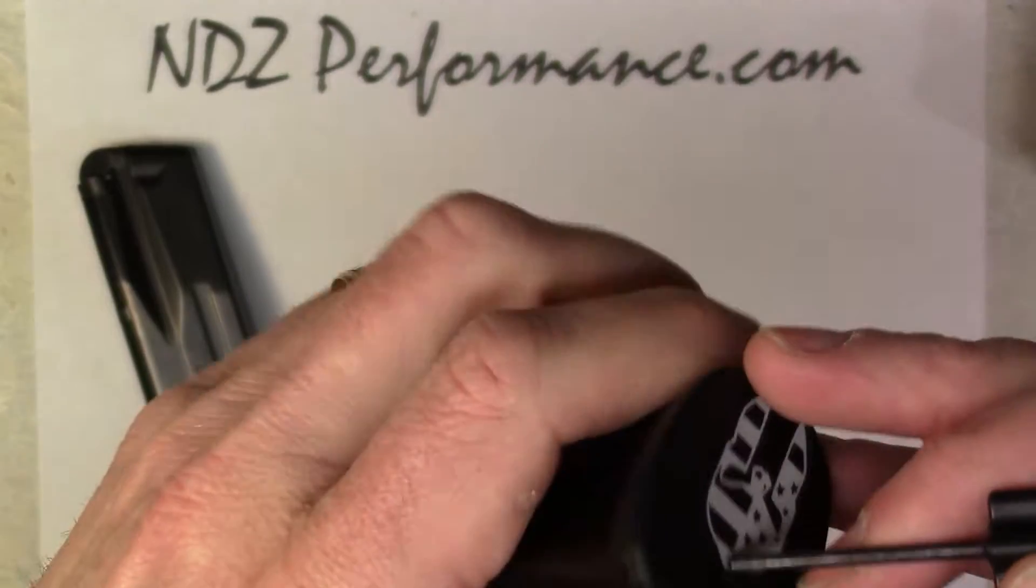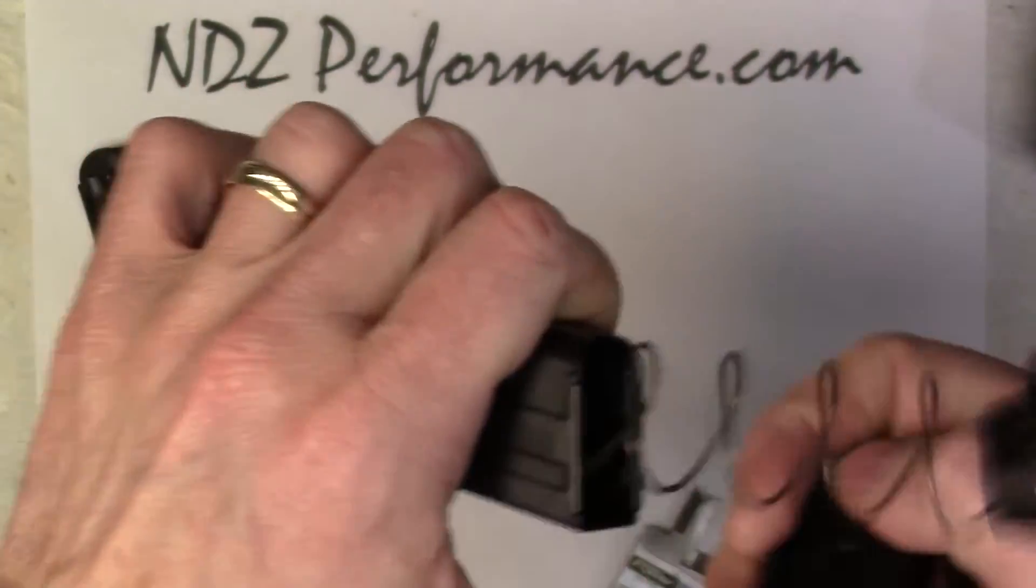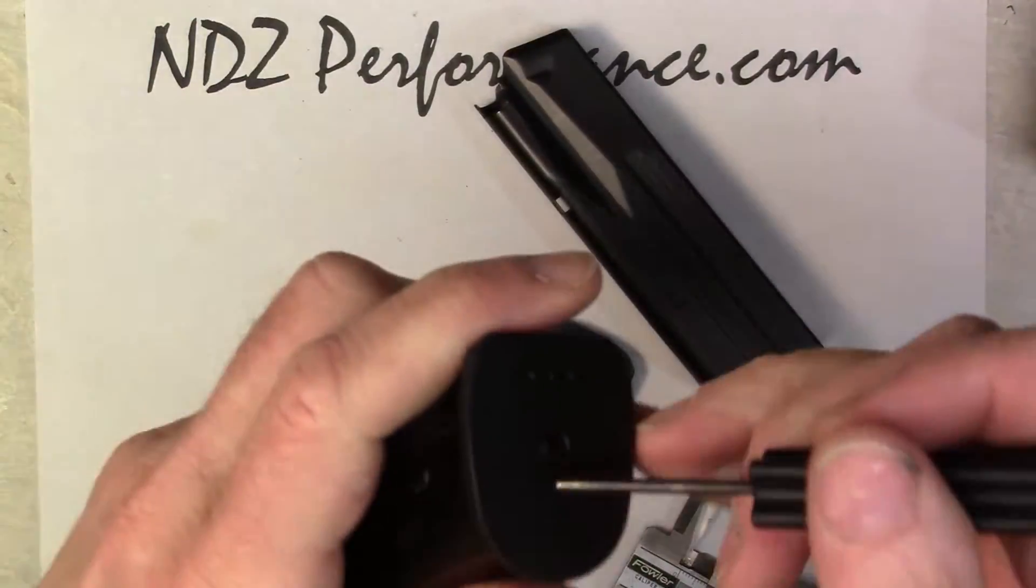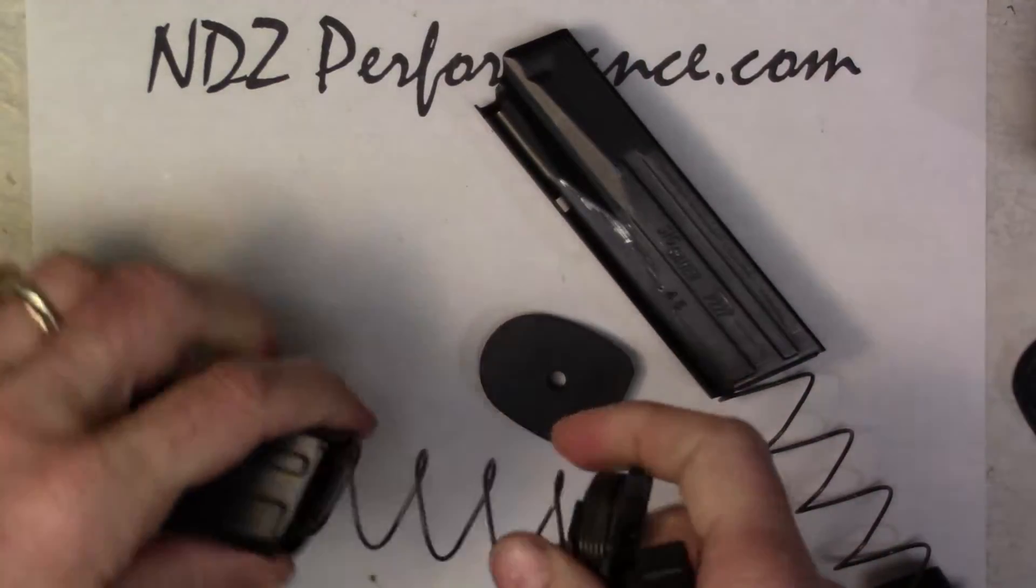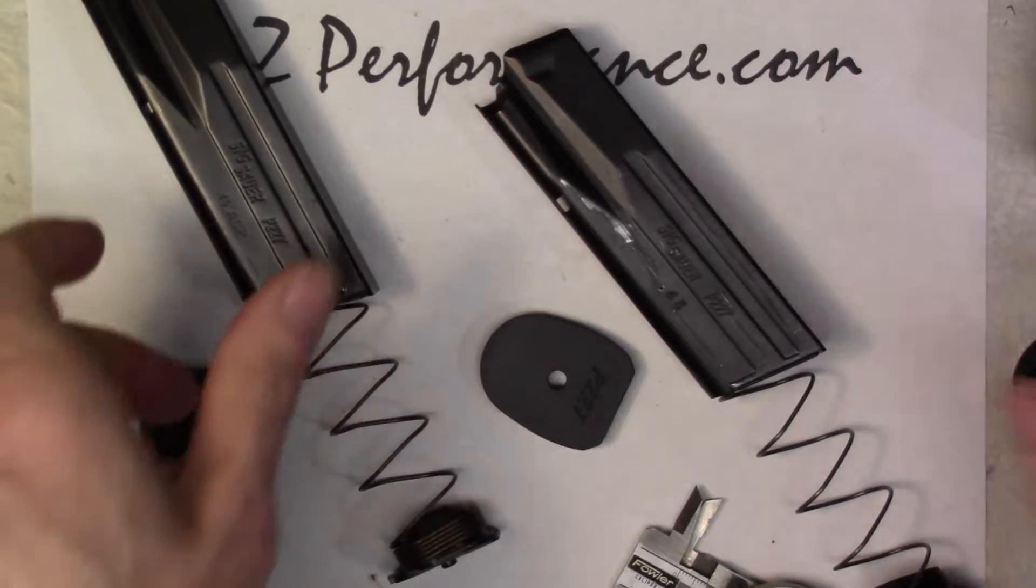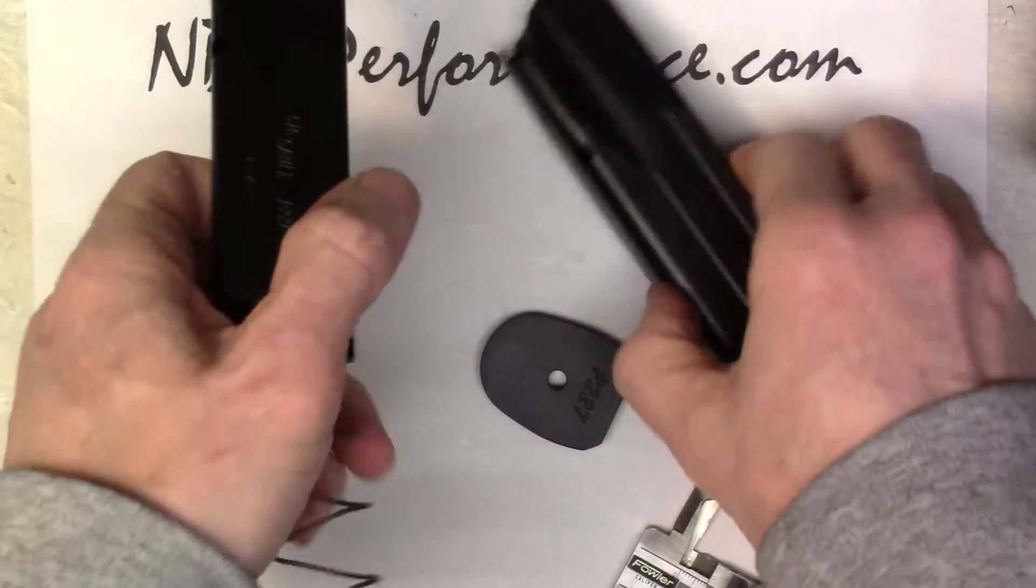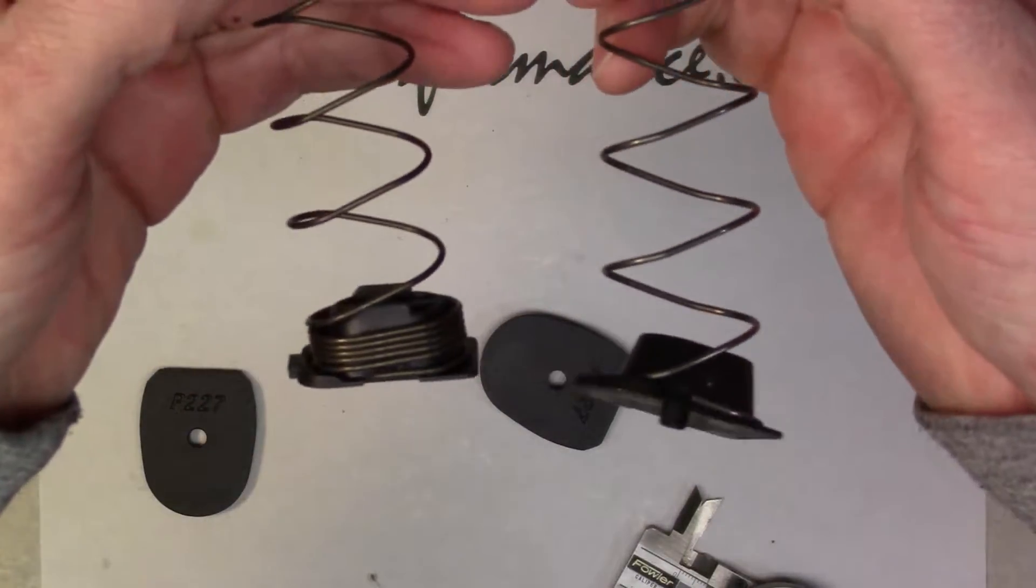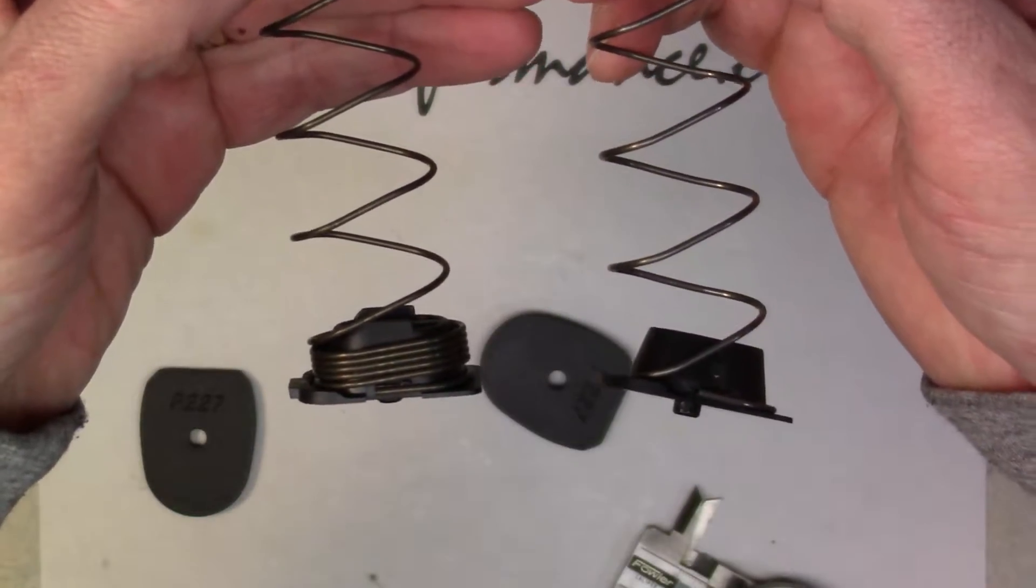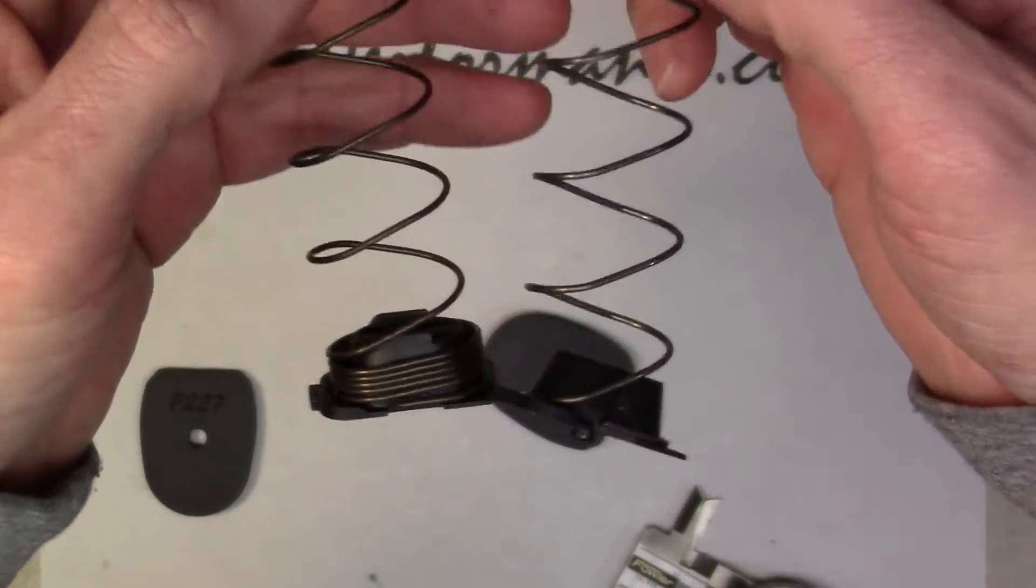So we'll take these apart really quick, show you the difference. We don't understand why the difference, but there is. You'll notice the difference of the angle of the spring and also the extra winds on the bottom.